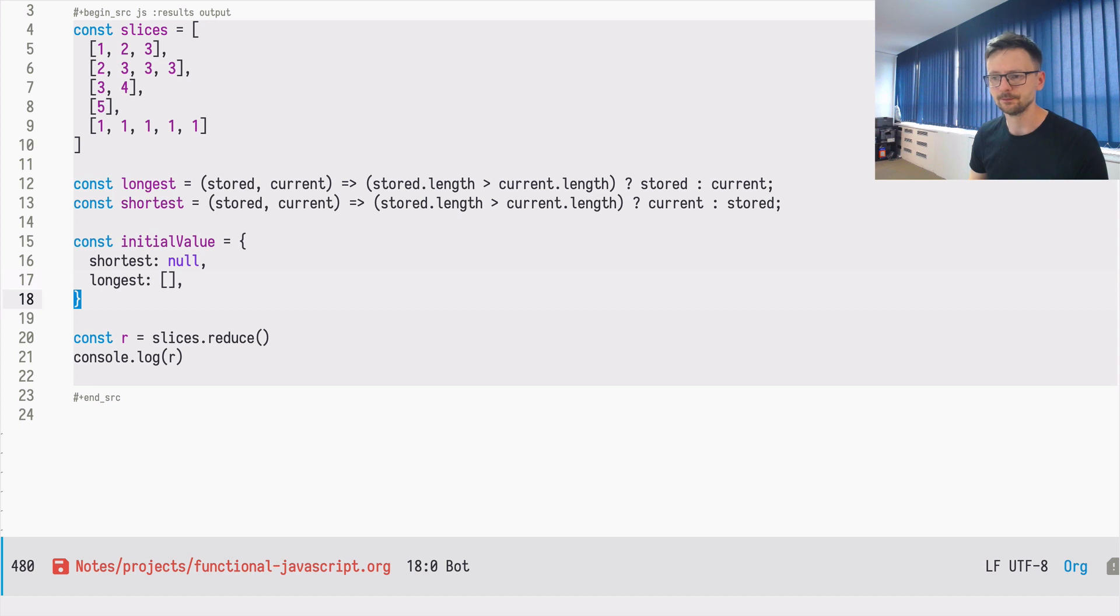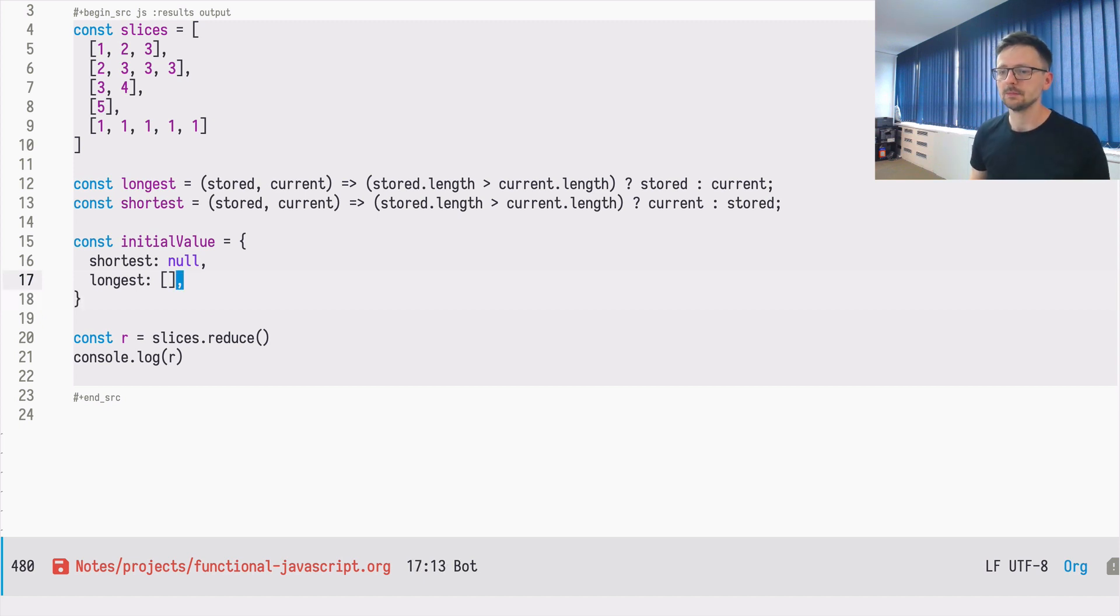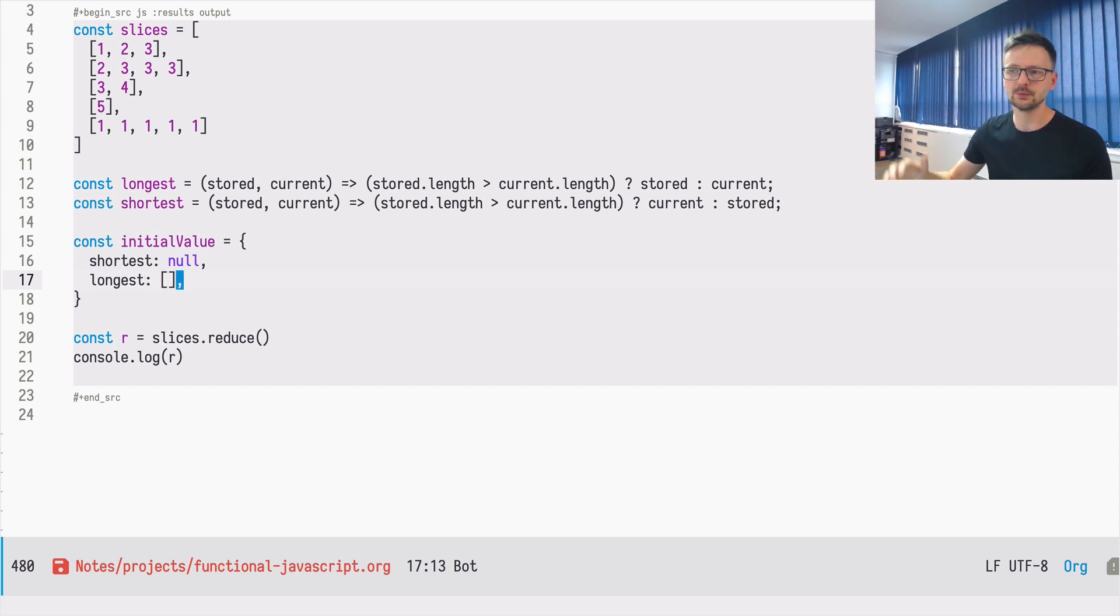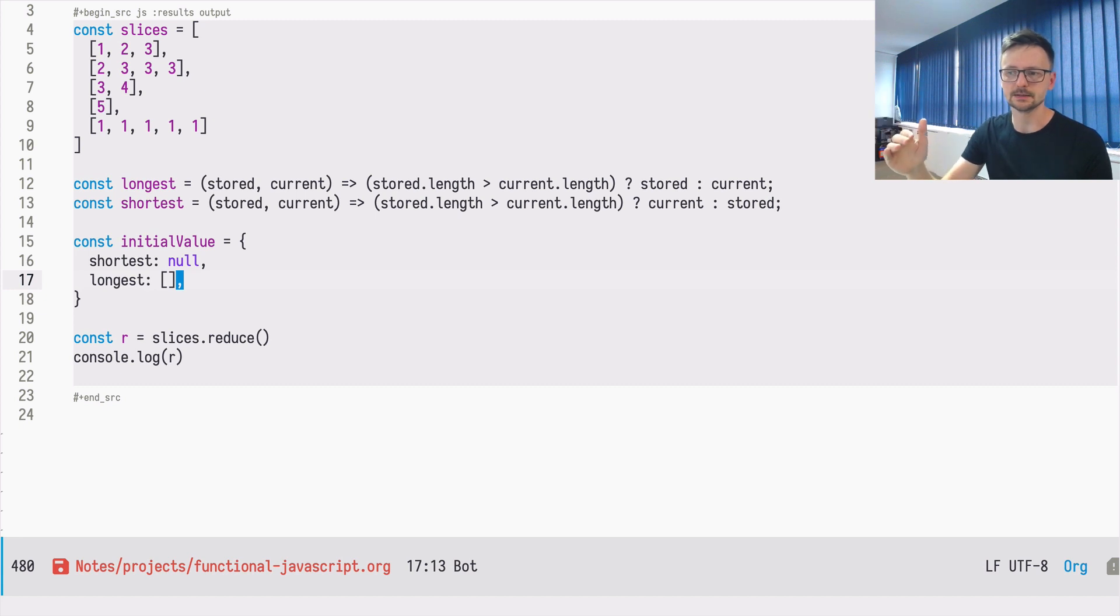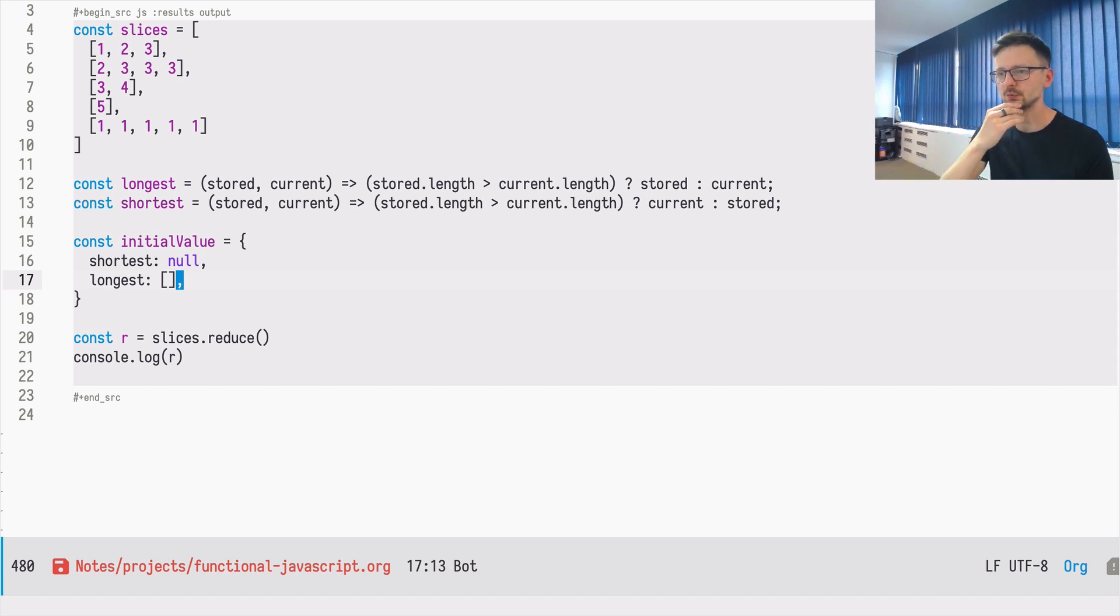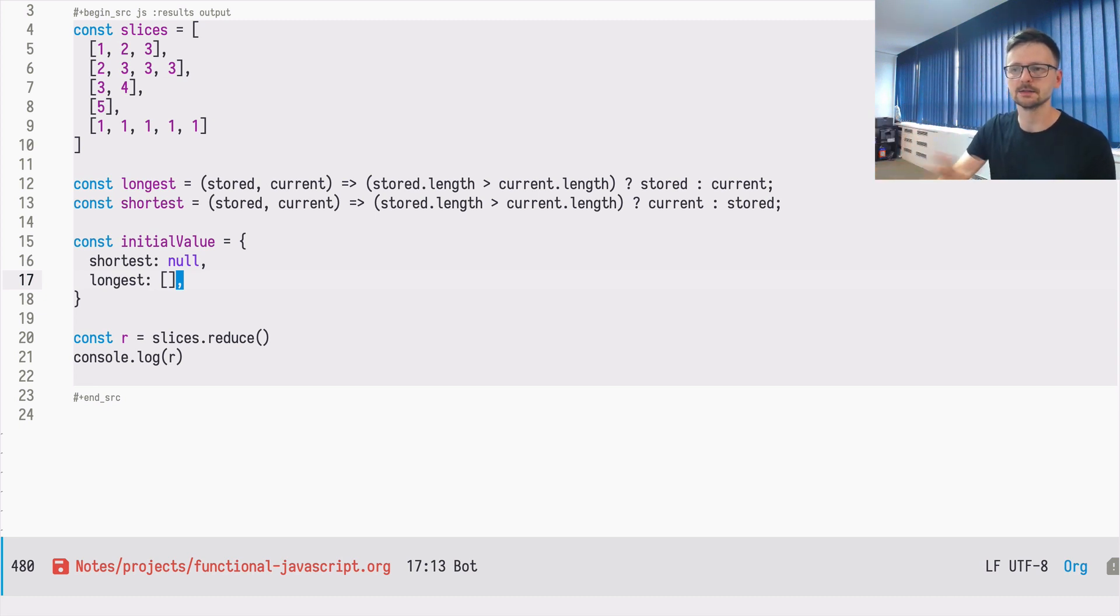And why is that? Because if we define longest as the shortest possible array, everything that we are getting from our data from slices will be longer than that, than empty array. So this way we will eventually find the longest array.